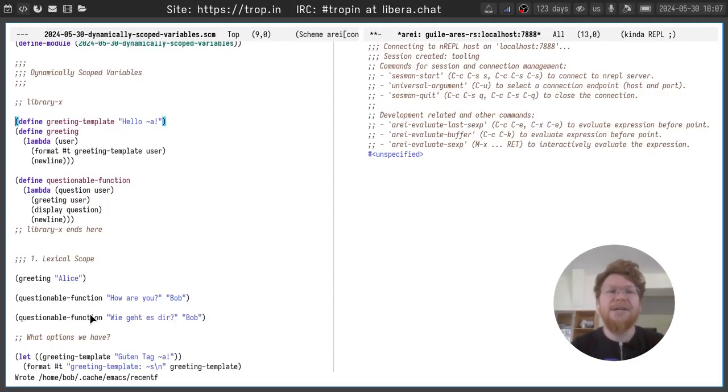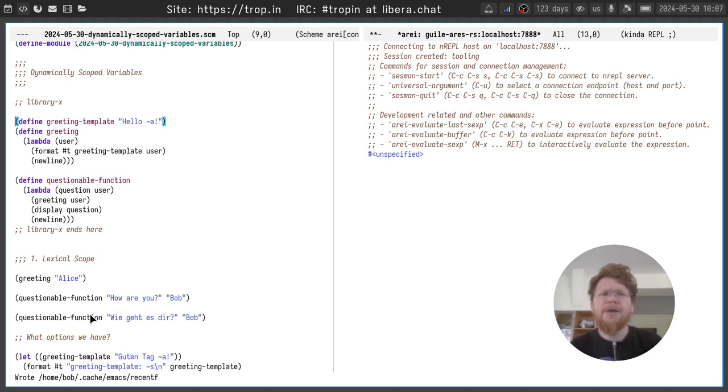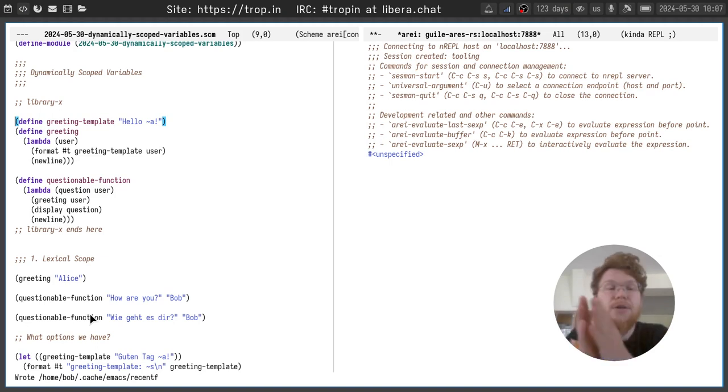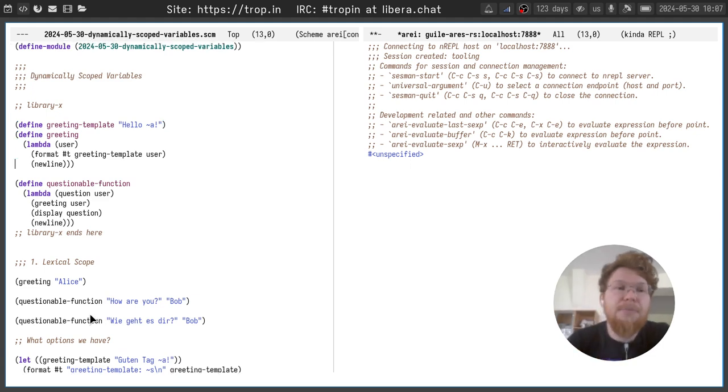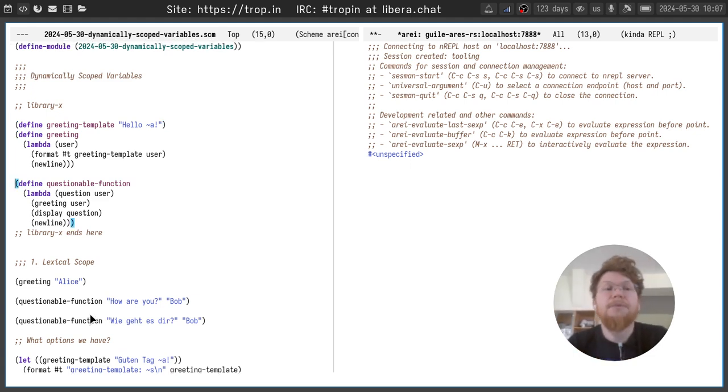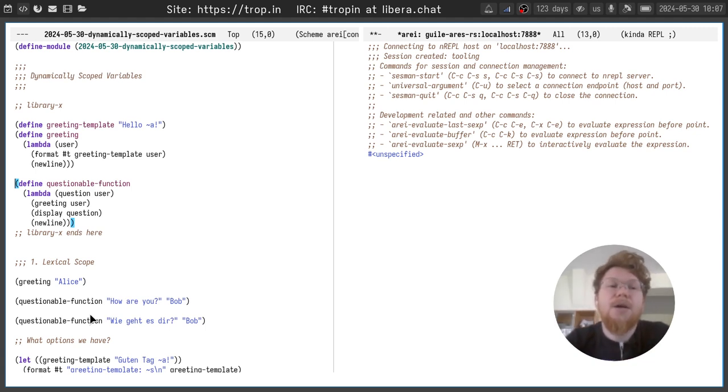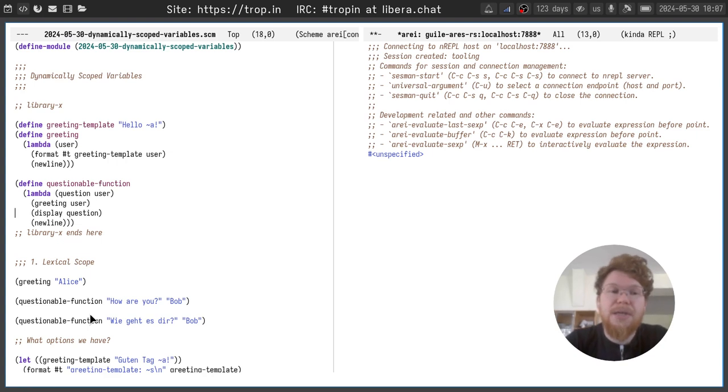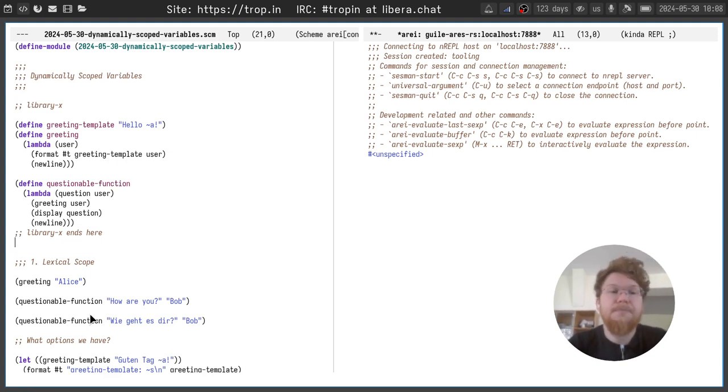Let's start from a very simple example. We have a library with two functions. First function accepts a username, inserts the username in a greeting template, prints it and prints new line. The second function accepts a question and user. It greets the user, displays the question and prints a new line.